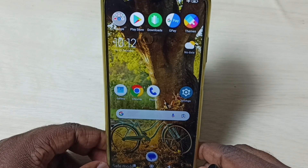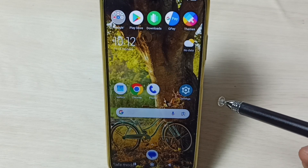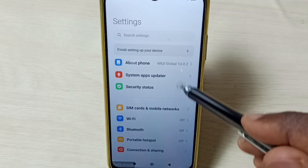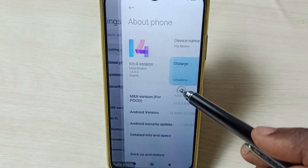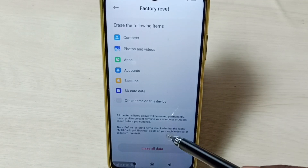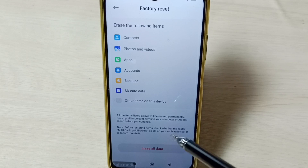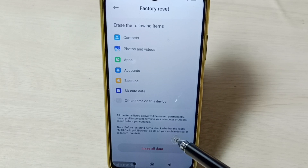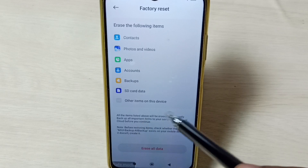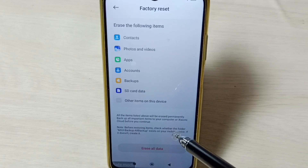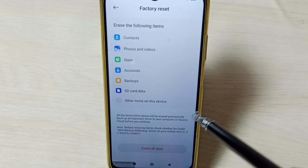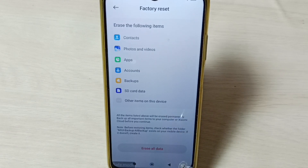Method four: if all three previous methods are not working, you can try method four. Go to Settings, then go to About Phone, scroll down, tap on Factory Reset, then tap on Erase All Data. Be careful — this operation will delete all data from your phone: your photos, videos, and third-party apps. It is better to take a backup first; you can connect a pen drive or hard disk and copy your data before trying the factory reset.